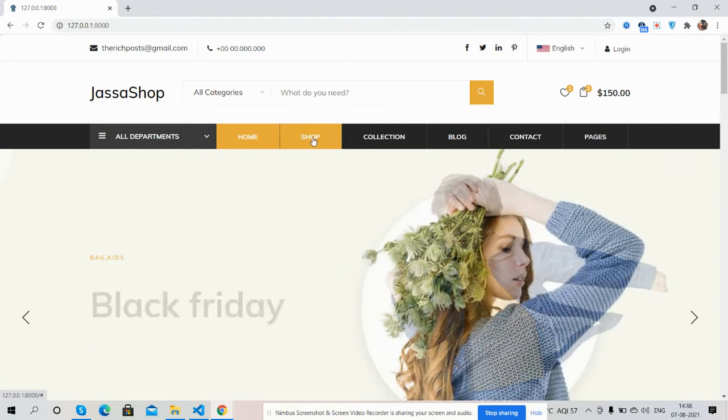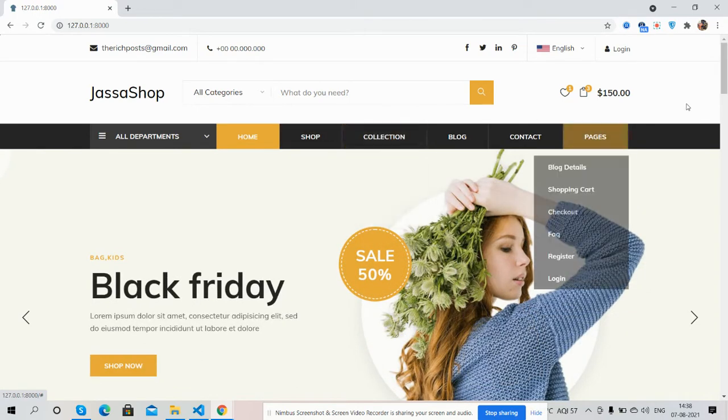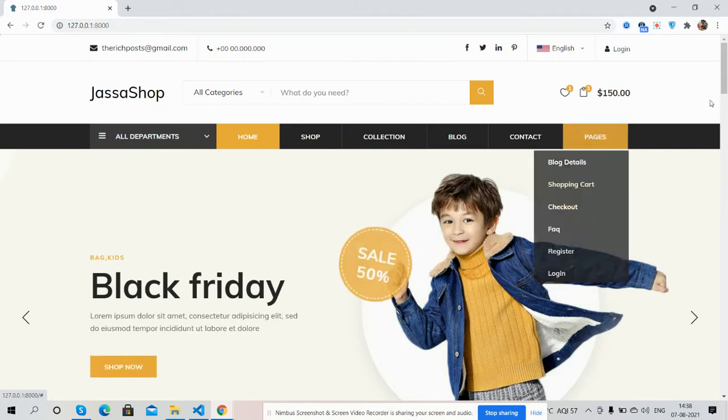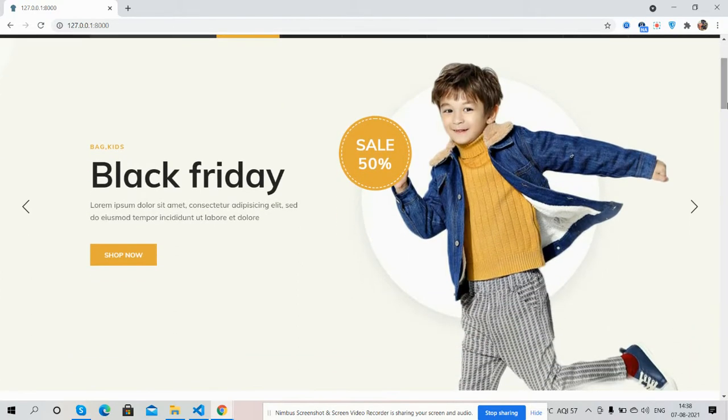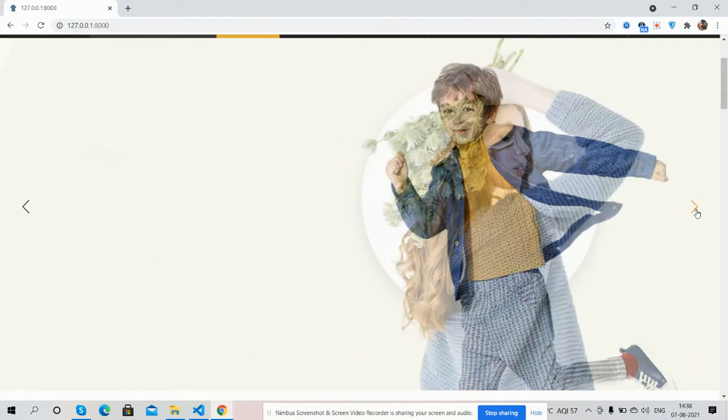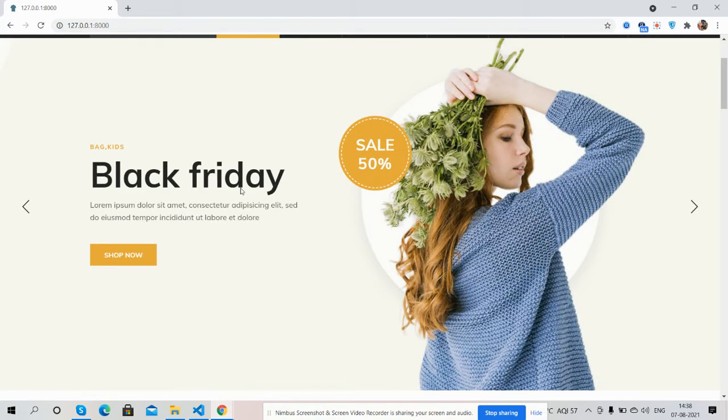Categories, see the sub menu, hover works well. And here is homepage main slider, just beautiful. See the animations works well.